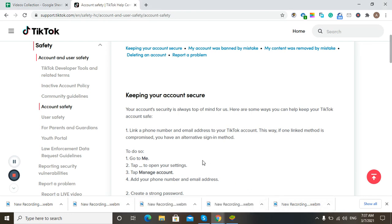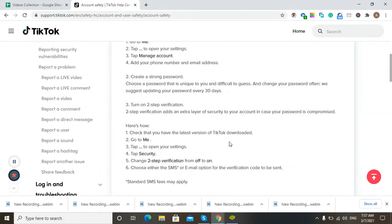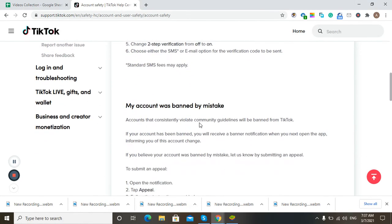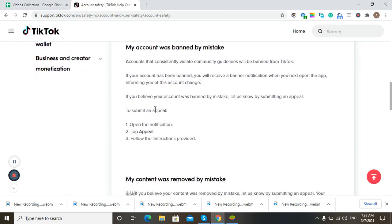So what to do if your TikTok account gets banned? After getting banned, you can submit an appeal. When you get the notification, open it and tap the appeal option. You can appeal if you believe your account was appropriate and got banned by mistake.